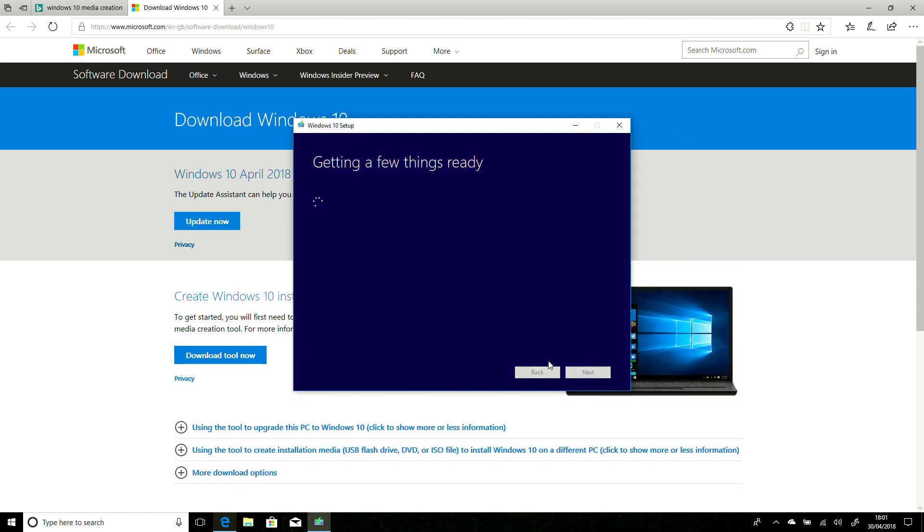And that is going to download the ISO now. Now, with our download just about completed, it's up to 99%, and a few more seconds.